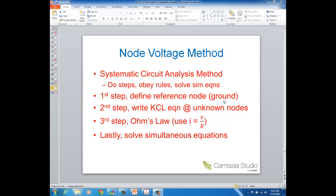But once you have a ground node, then the next thing you do is you write KCL equations at your unknown nodes. And then once you have your KCL equations, you use Ohm's law to get current in terms of voltage, and when you're solving your simultaneous equations, that's what you're solving for. You're solving for voltage at nodes.